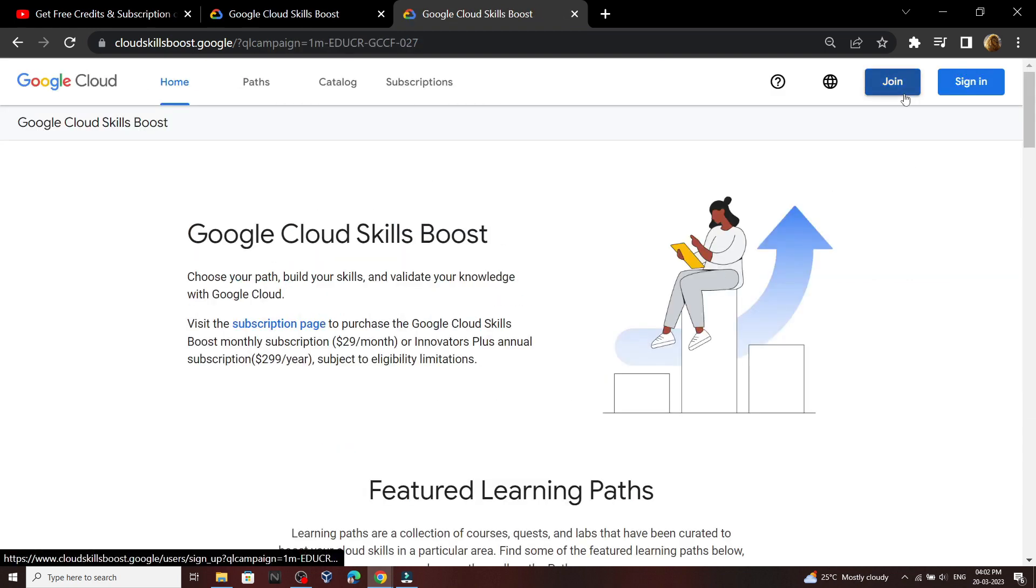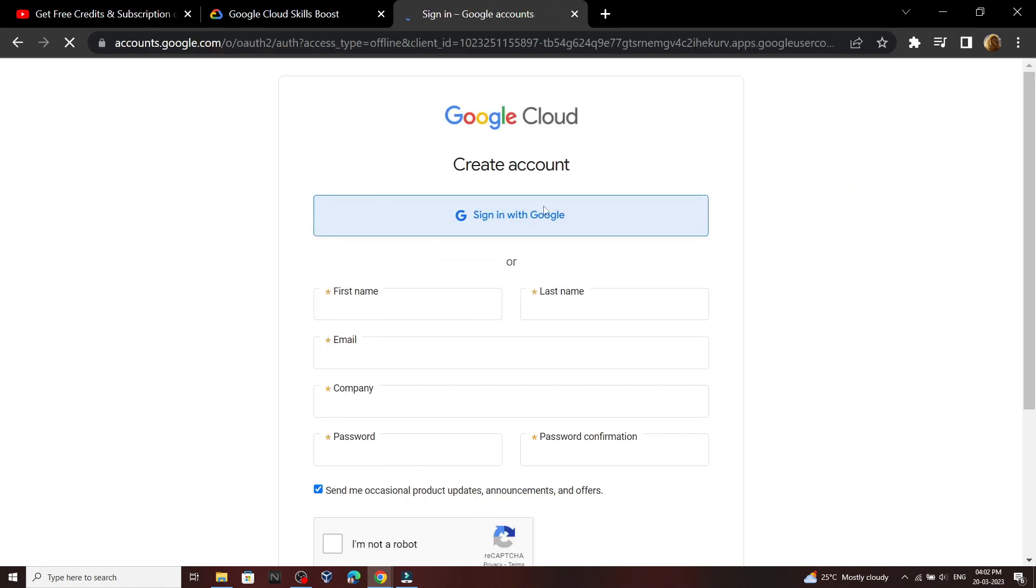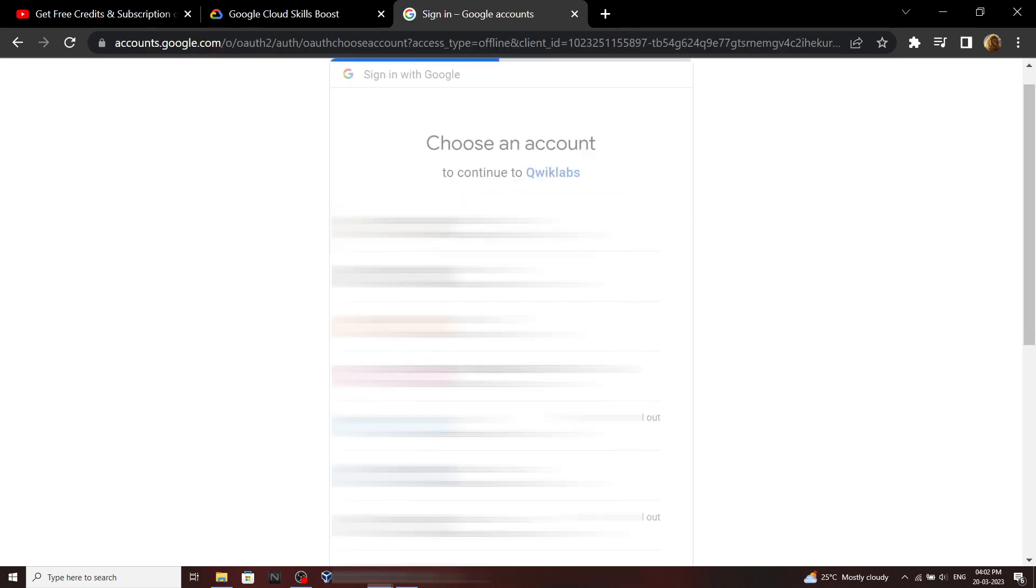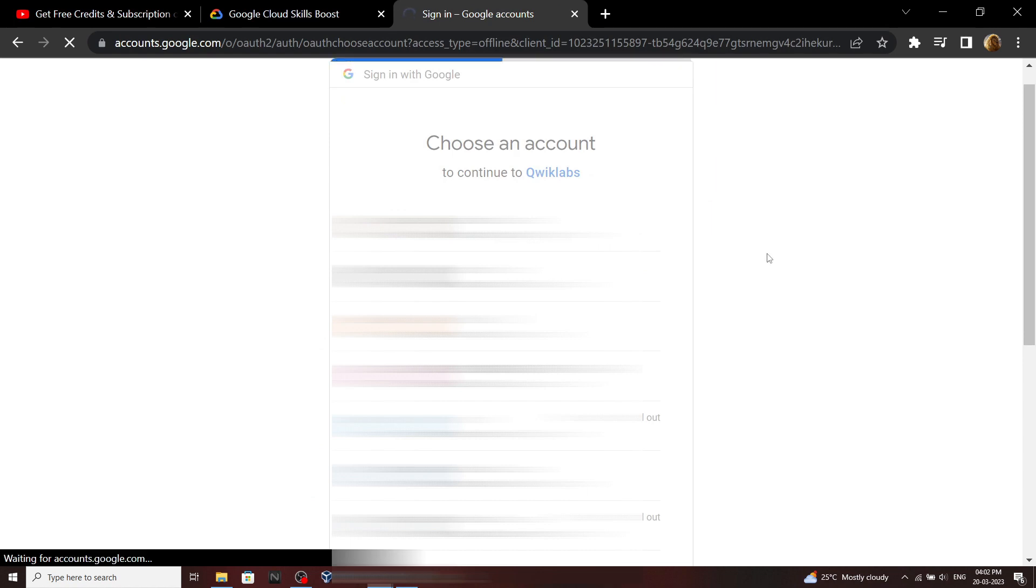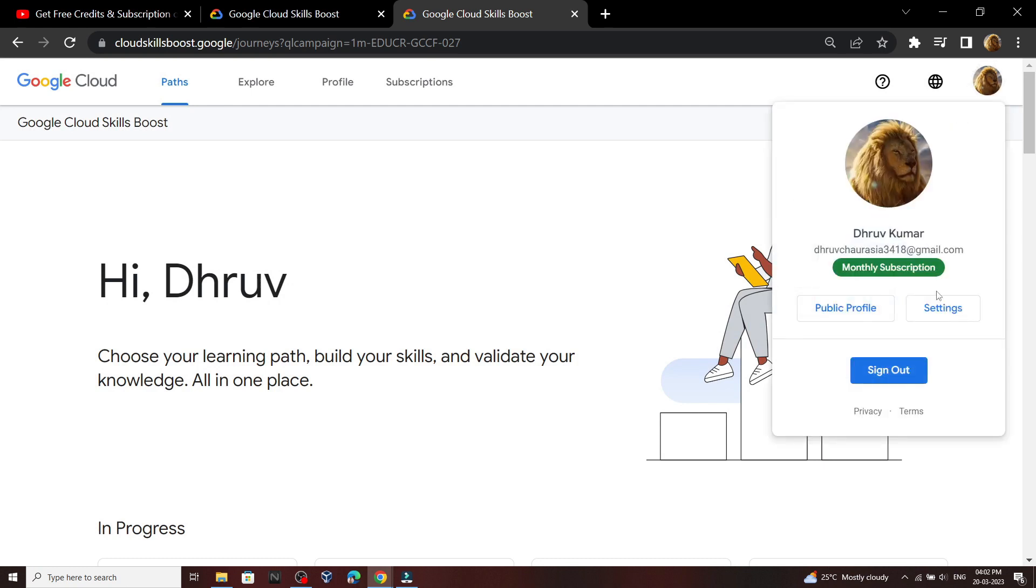Click join, then select the account. And now let's see if we got the subscription. Go to the settings.